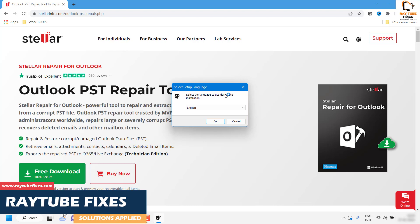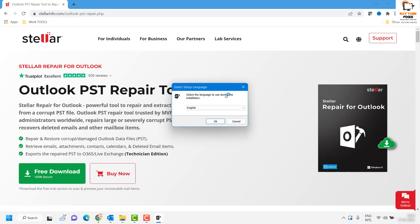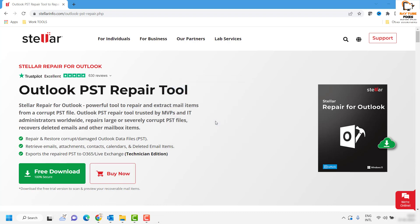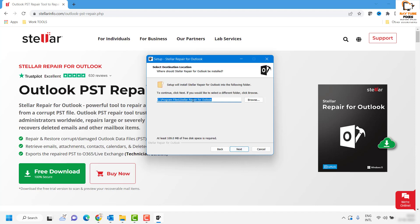Once you accept the User Access Control prompt you will see an option where you can choose the desired language from the drop-down menu. For the demonstration purpose I am going to select English as the language and click on OK. Then follow the step-by-step instructions on the screen and you will see the End User License Agreement. You may click on Accept and click on Next.